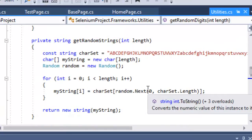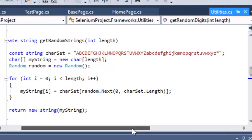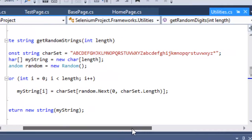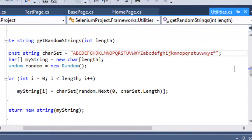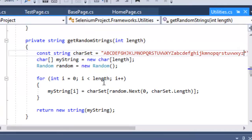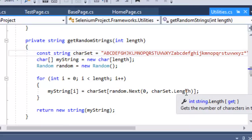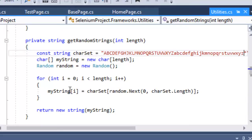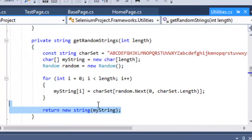Similarly, to create an alphabetic or specific-character string, you define a character set and use Random.Next(0, charSet.Length) to pick a random character from that set. Each character is appended to an array, which is then converted to a string. You can also specify the desired length.